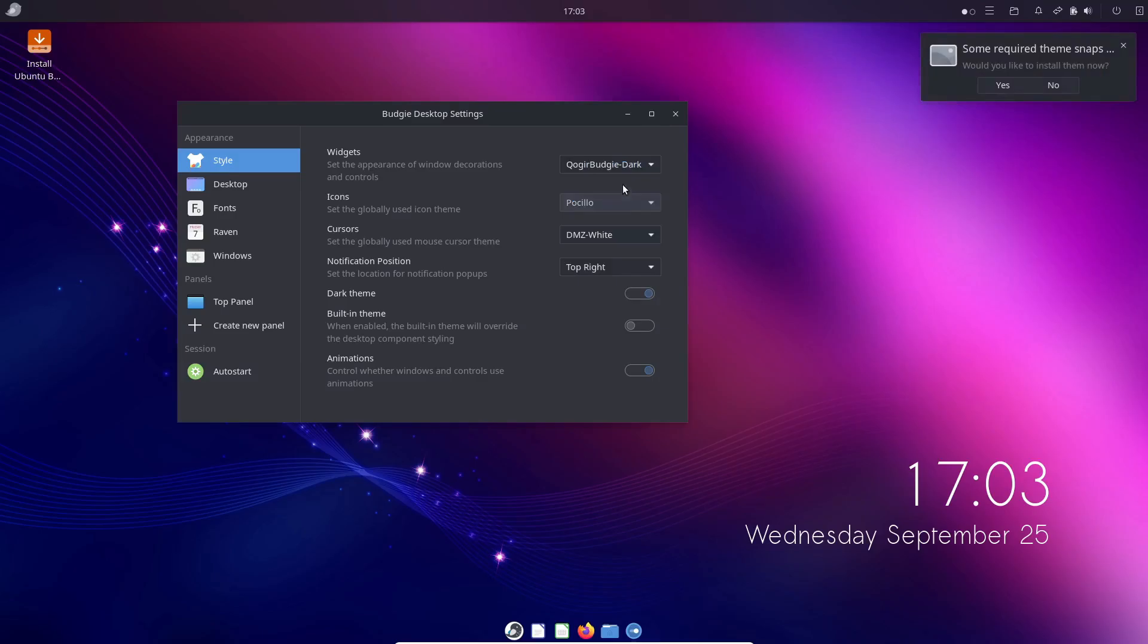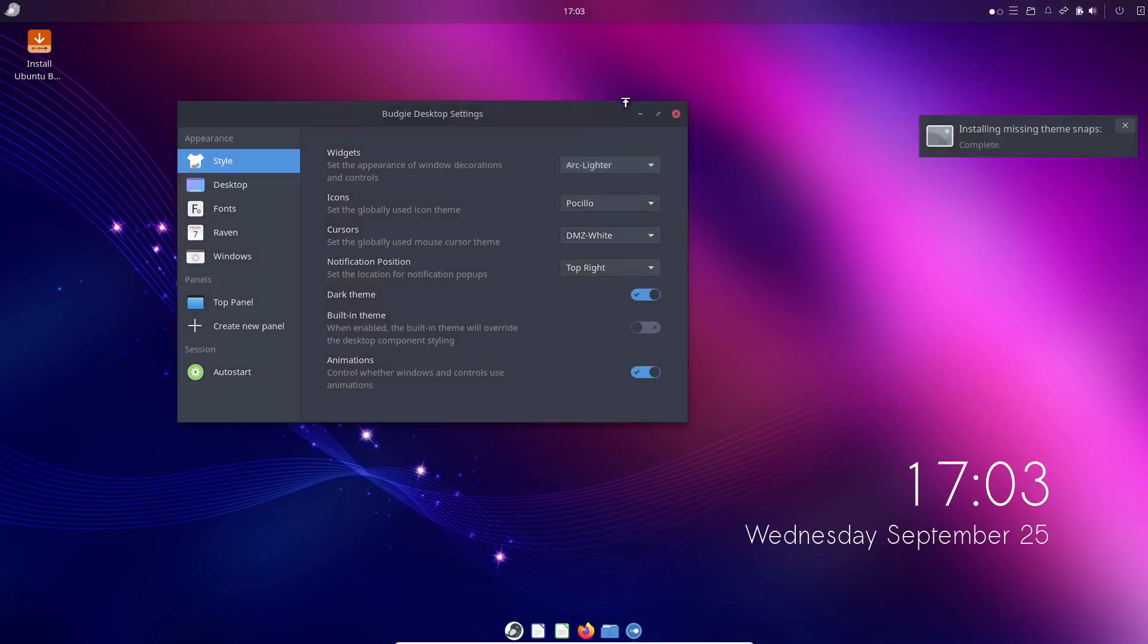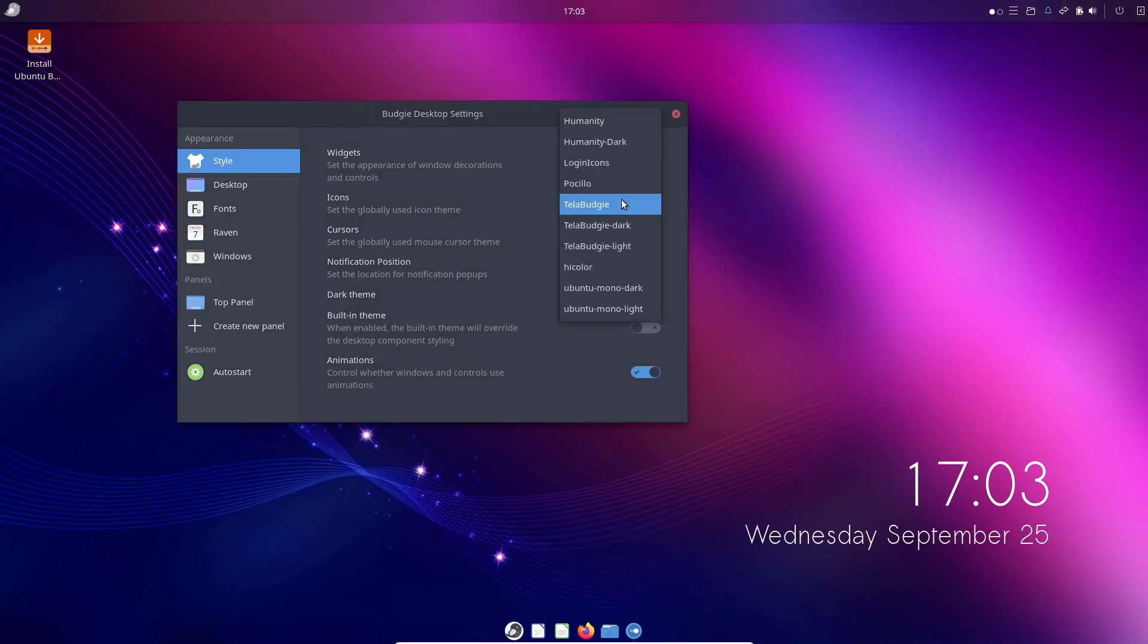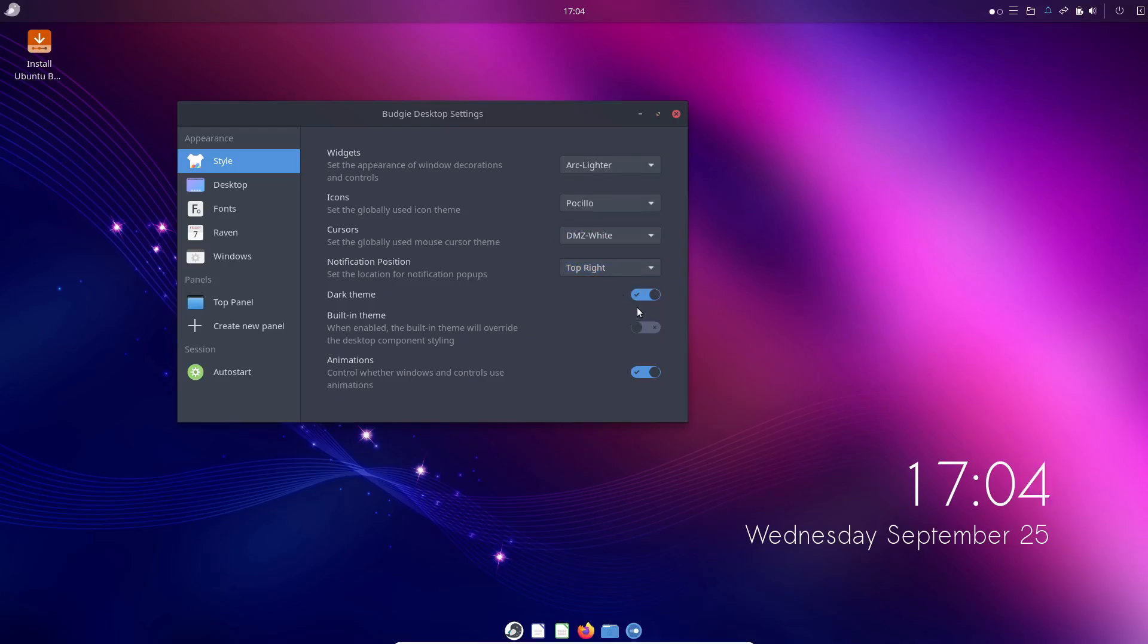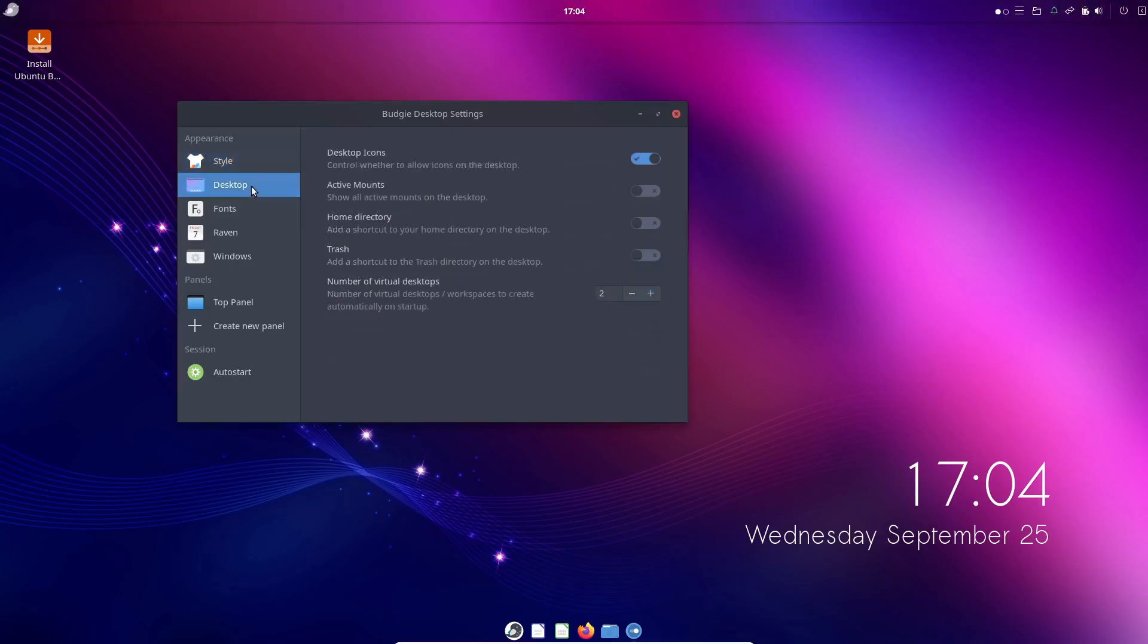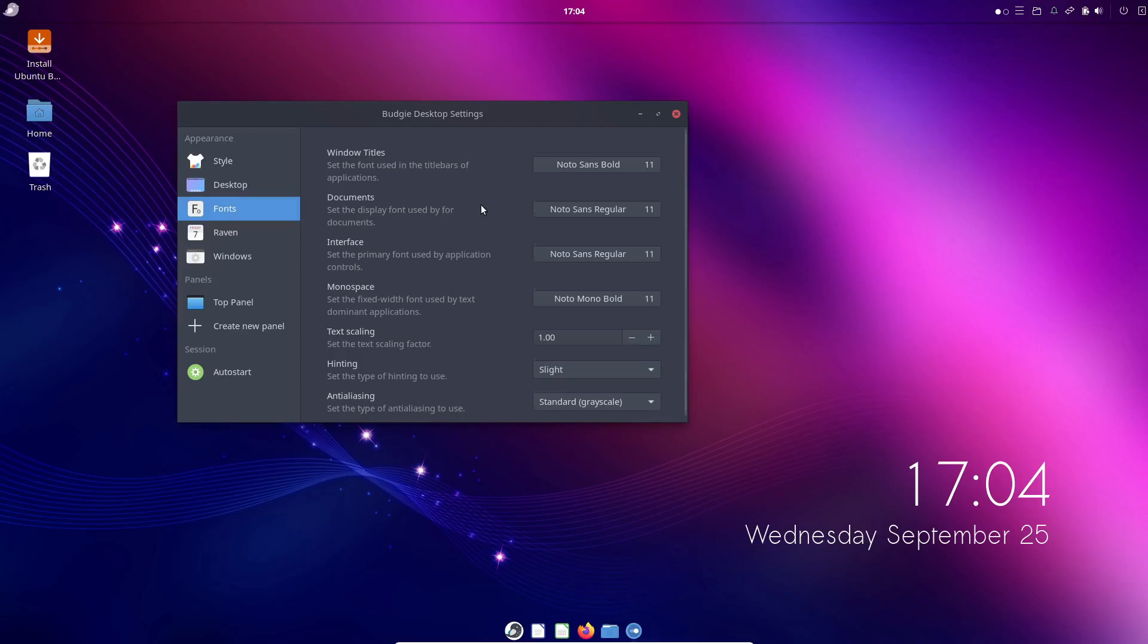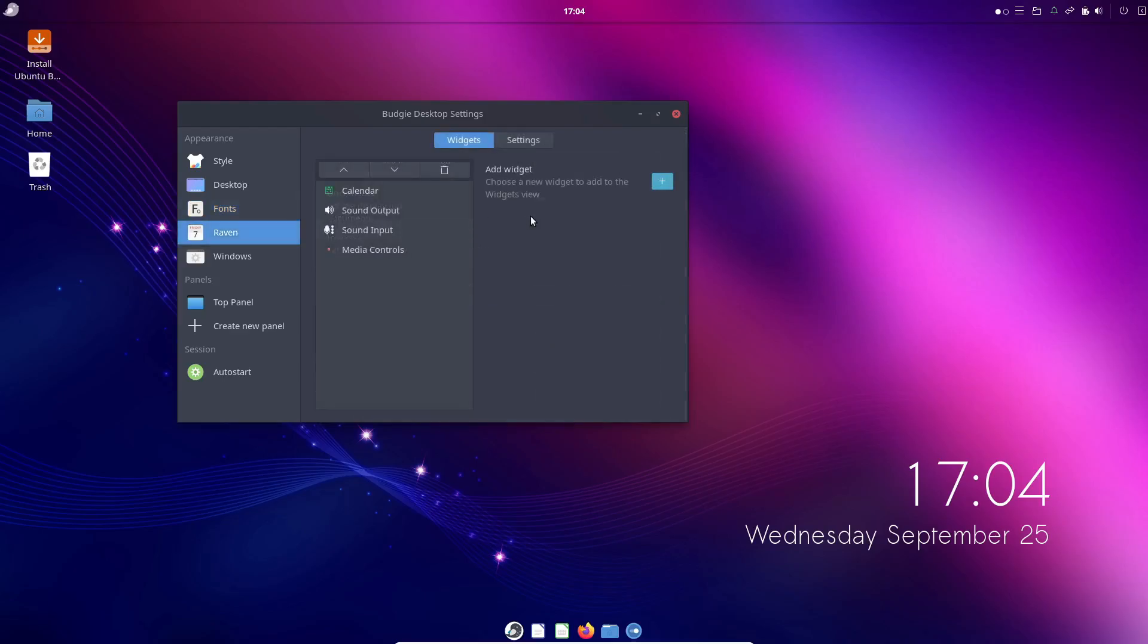So, what sets Budgie apart from other desktop environments? For starters, it offers a much deeper level of customization right out of the box compared to Gnome, where you typically need to install extensions to tweak things. Budgie even showcases layouts that mimic Windows, Mac OS, and Ubuntu. While it might remind you of KDE Plasma in some ways, Budgie is generally lighter on resources.